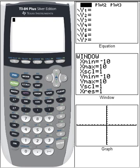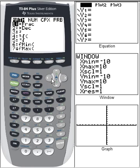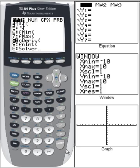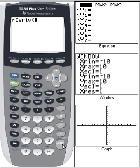Let's look at the two ways to calculate a derivative at a point using the graphing calculator. The first way involves the nDeriv command, which you go to MATH — it's the eighth selection. So we go to nDeriv, and we'll put in the function.